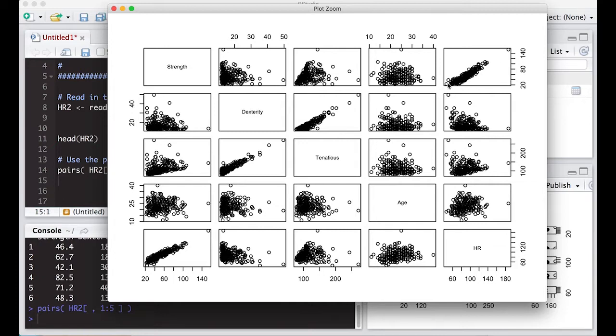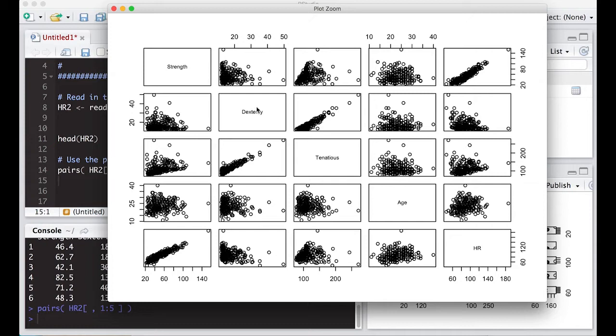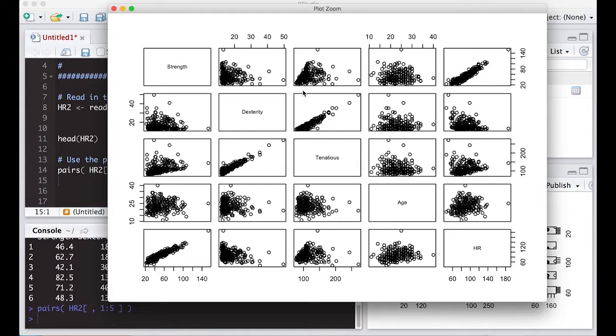They put them all in one place, and you can see for each one of these. This one has a strong, positive, linear pattern to this, and that's what we're looking for. And you can see that here, dexterity and tenaciousness seem to have a strong, linear relationship as well. But the other variables don't seem to be so strongly related.